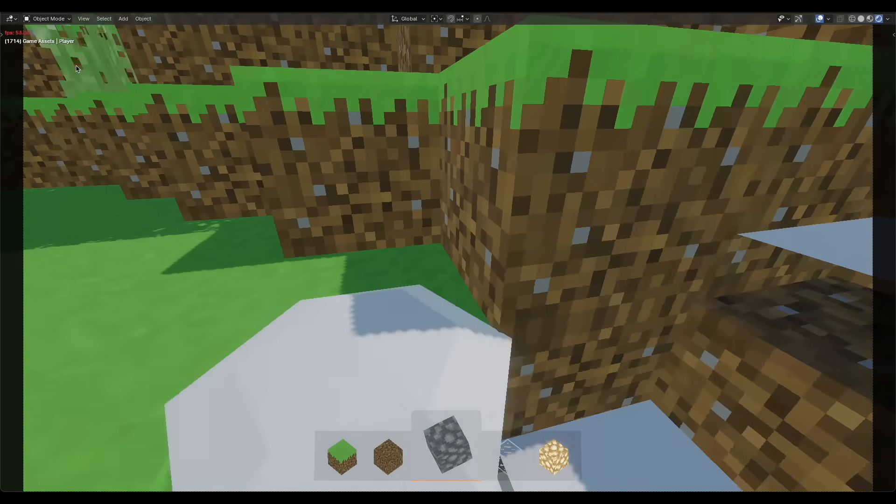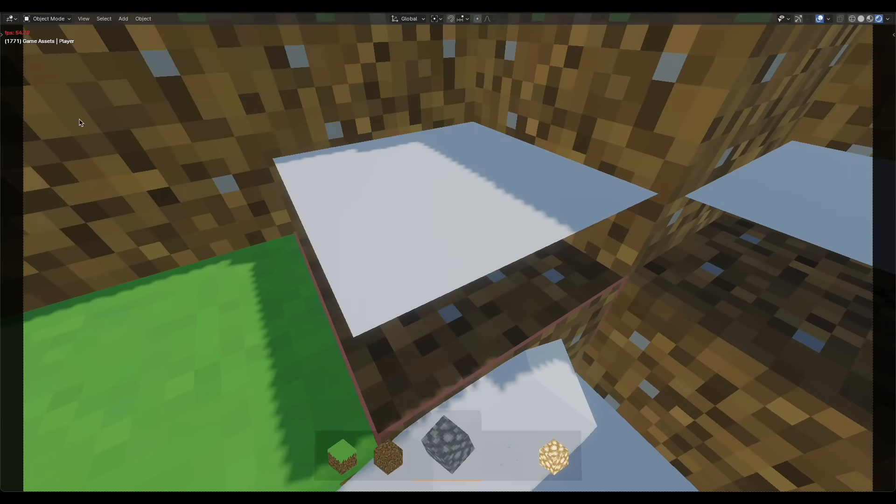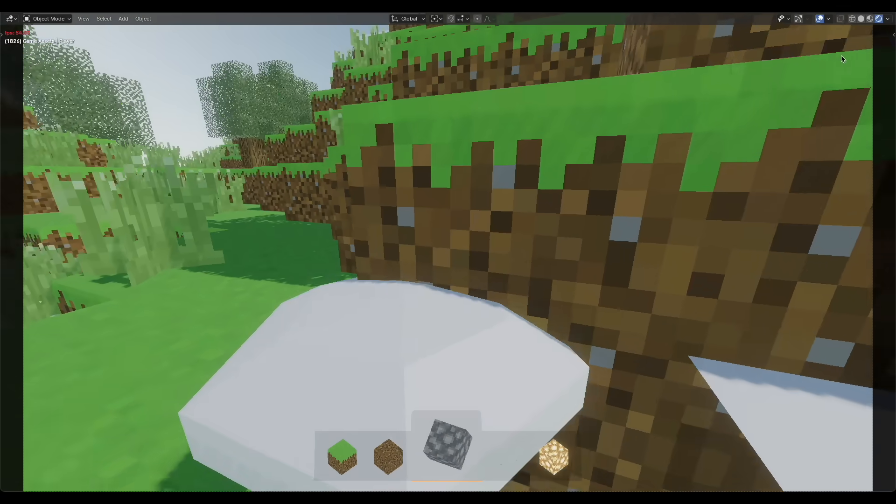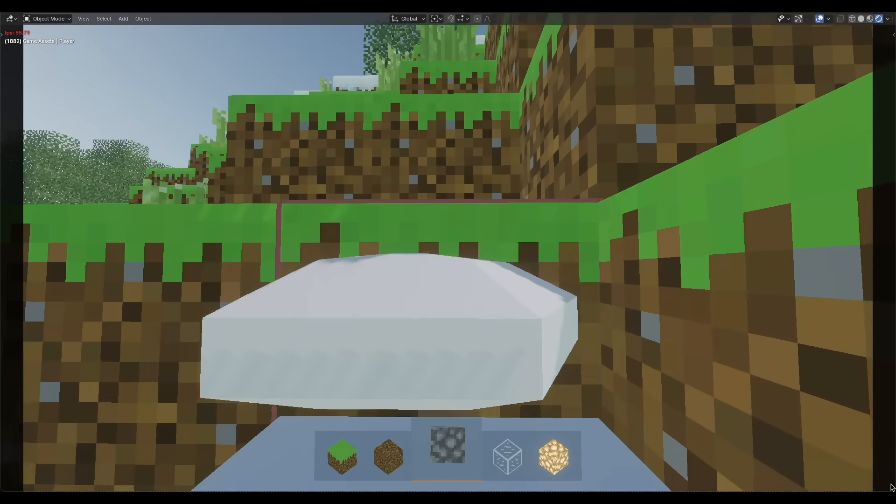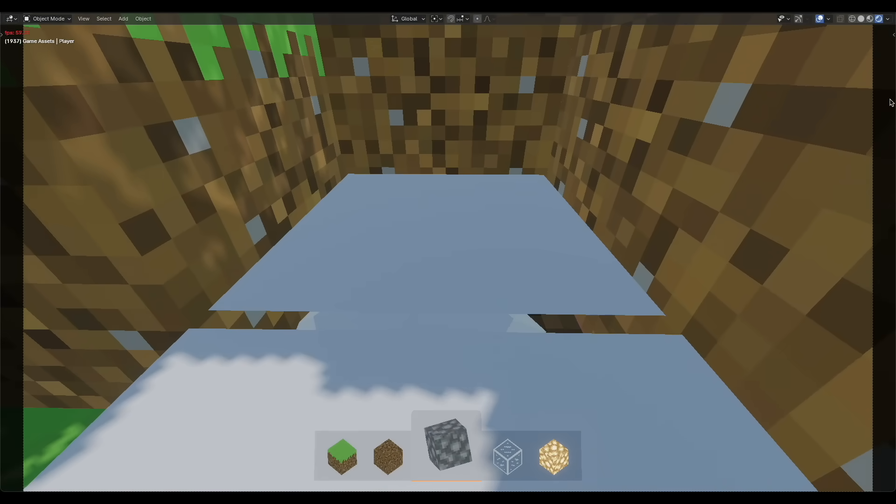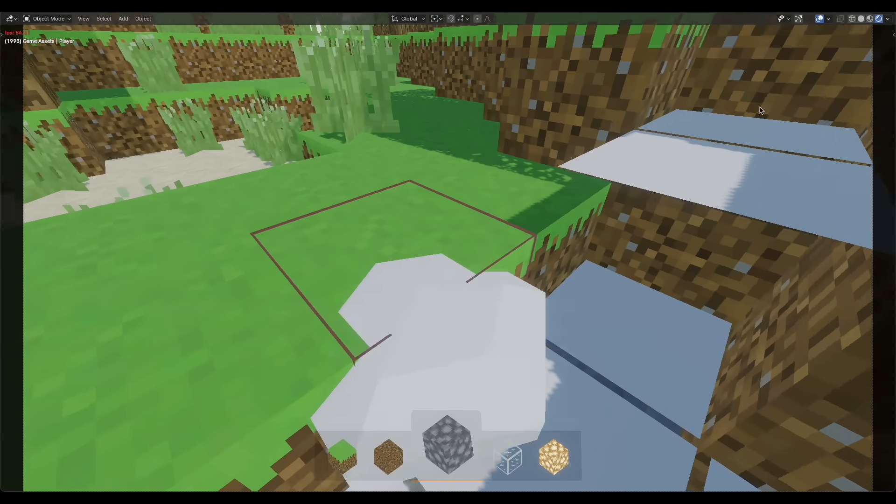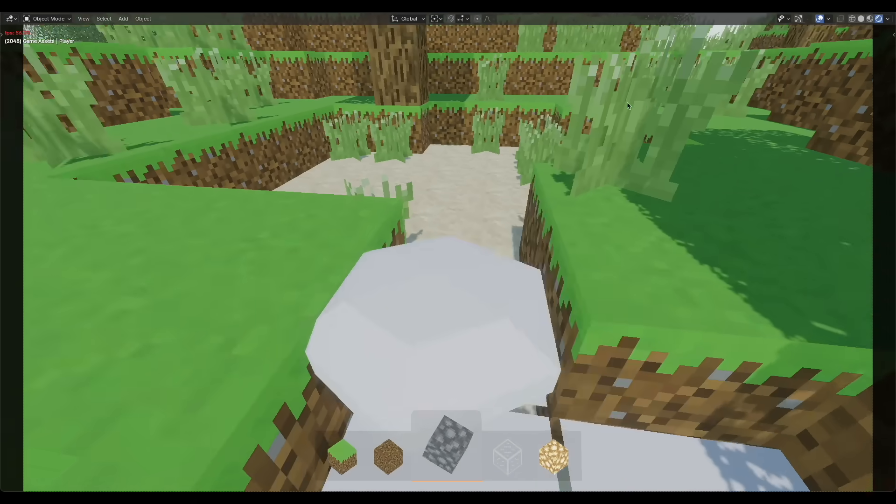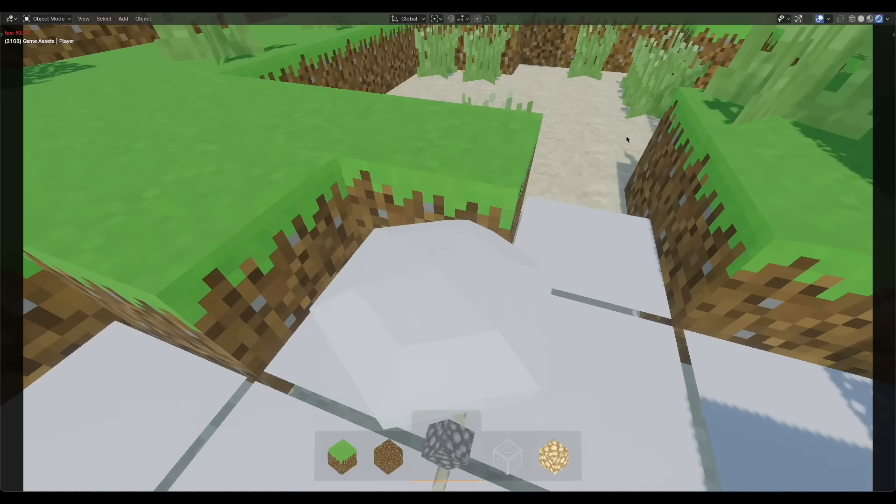There are technically two different block deletion systems, one for the existing terrain and one for the blocks that you place, but they work pretty similarly, although they are implemented in different spots.